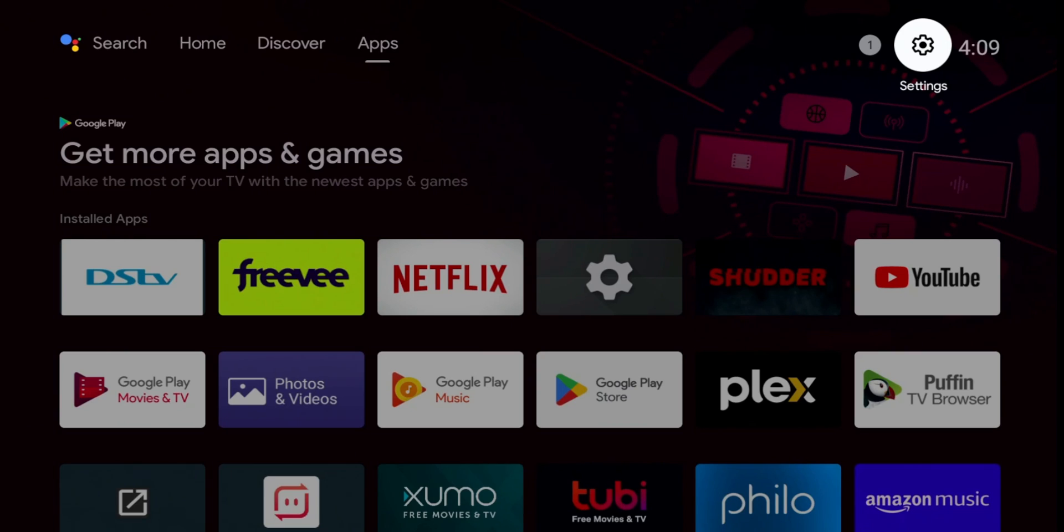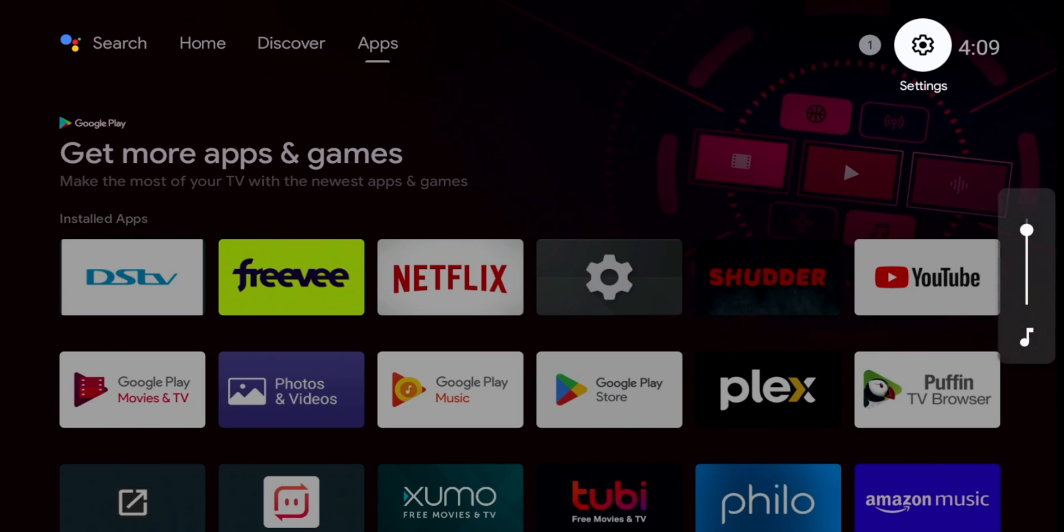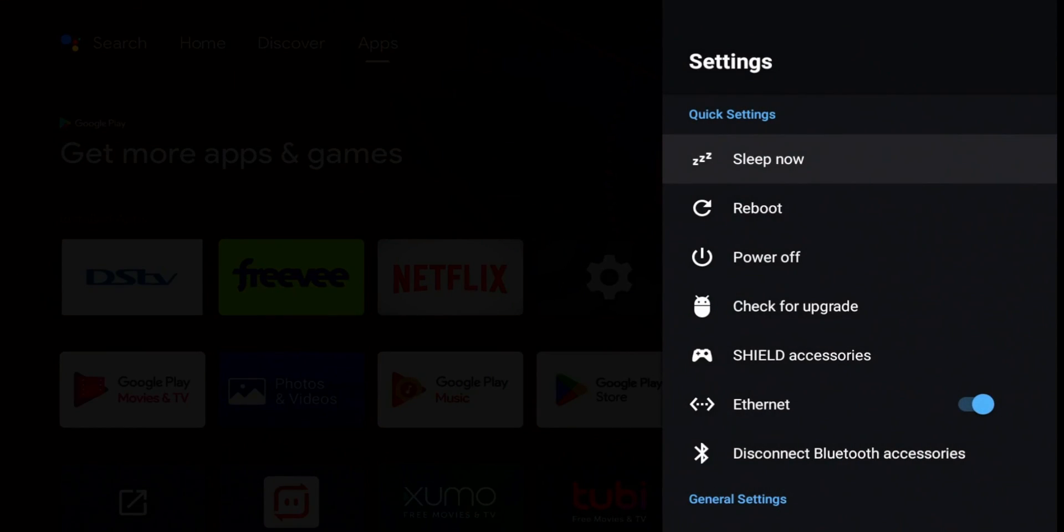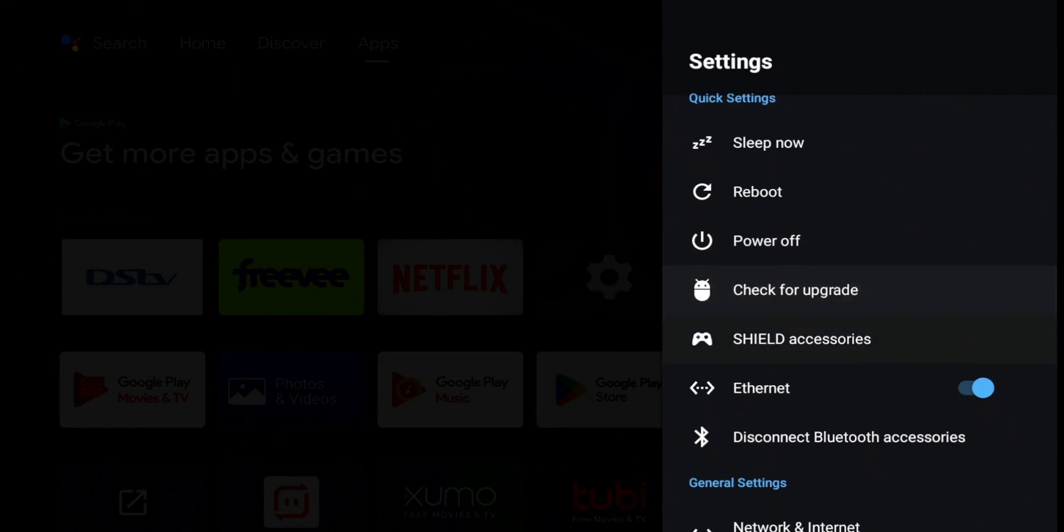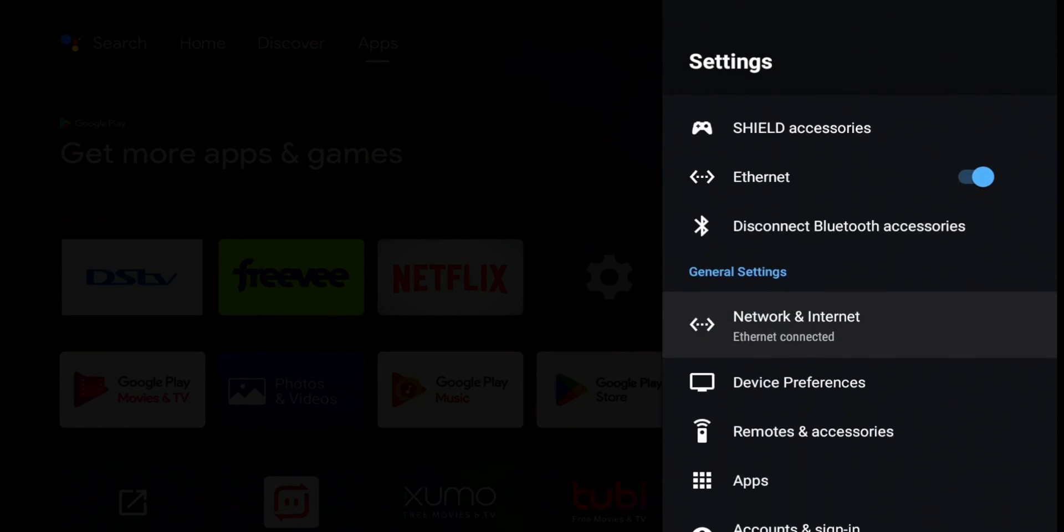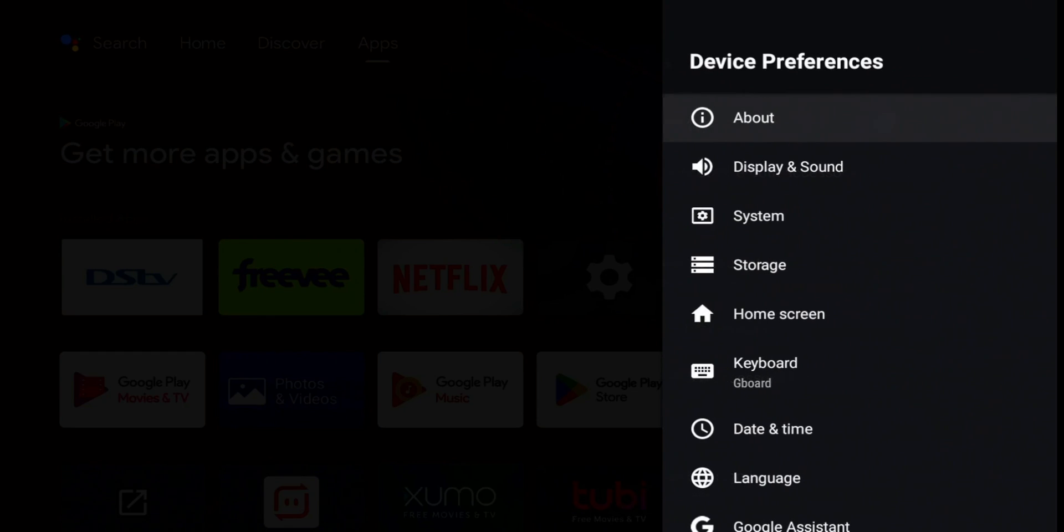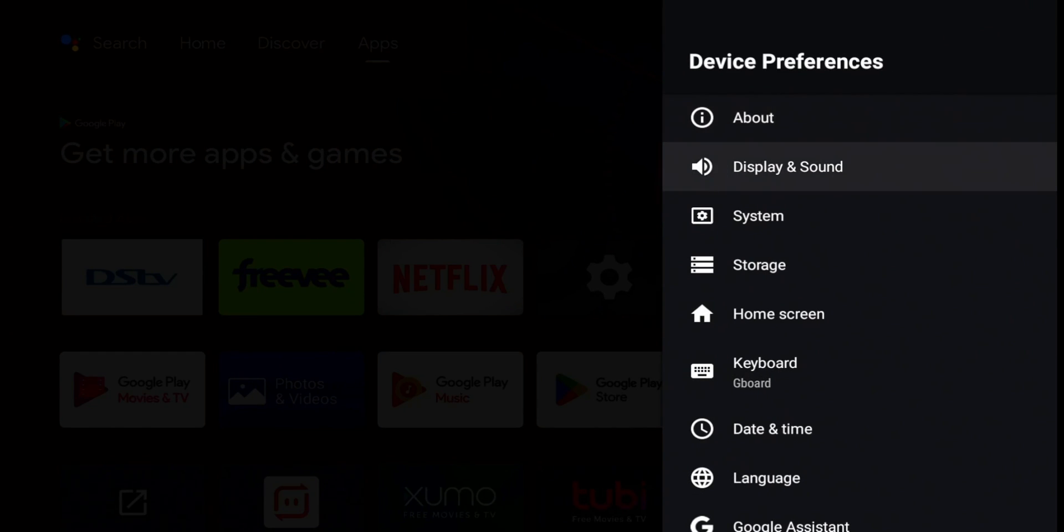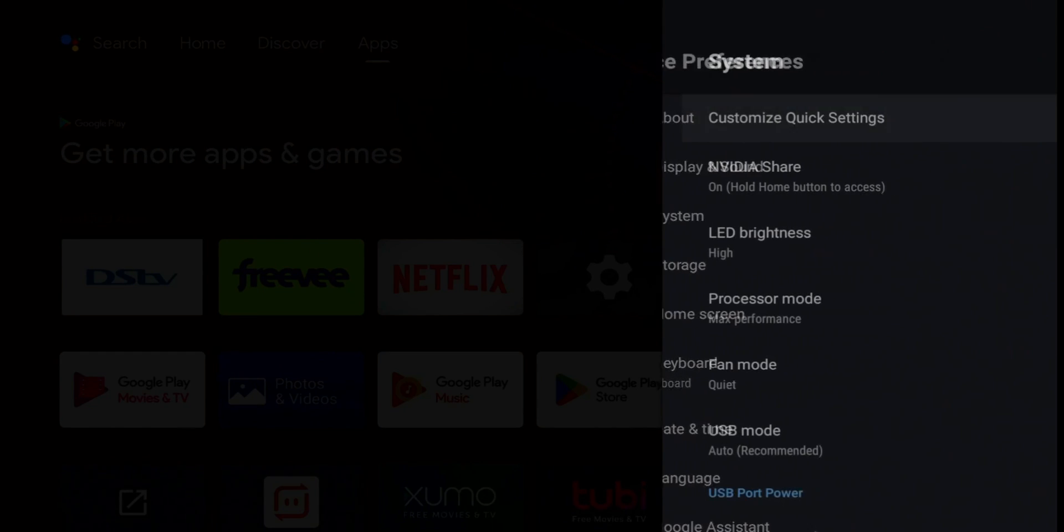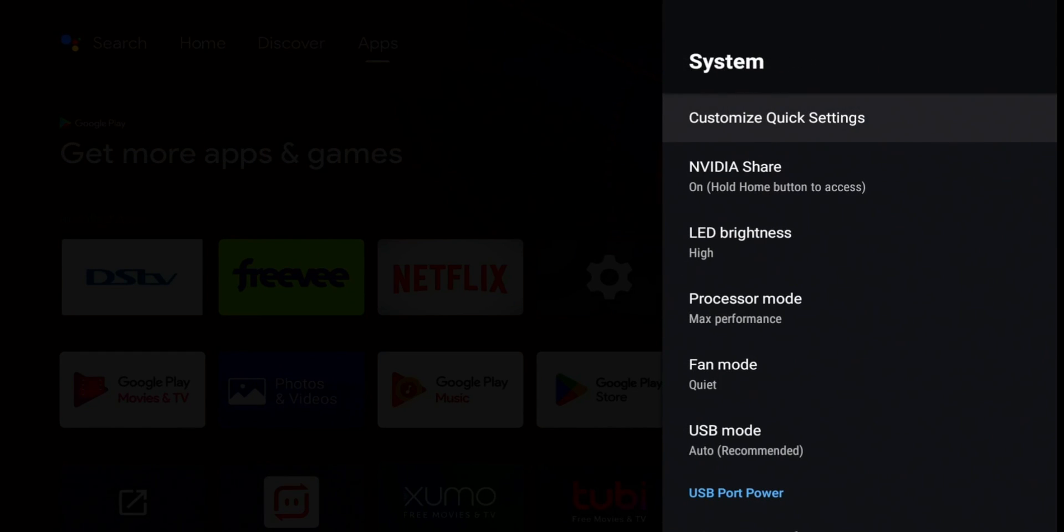All right, so this is going to be pretty straightforward to enable those buttons. You're going to go to your settings, go down to device preference, go to system. And now you're going to see customize quick settings. You're going to click on that.